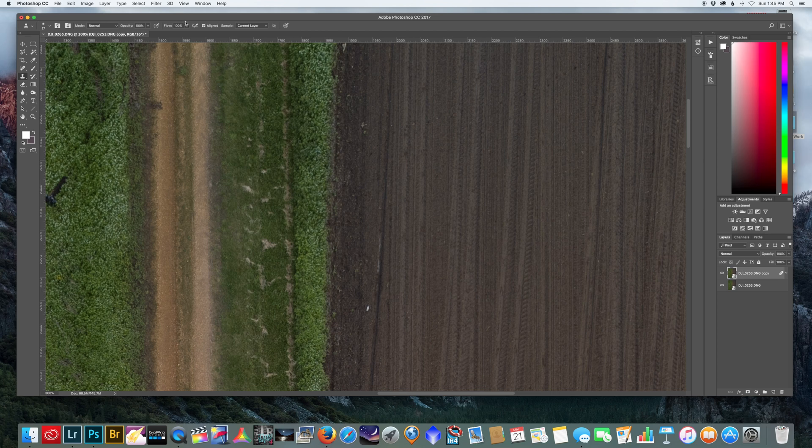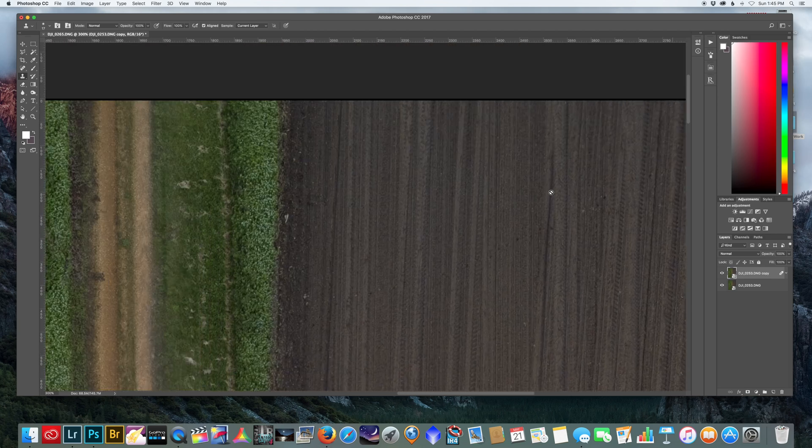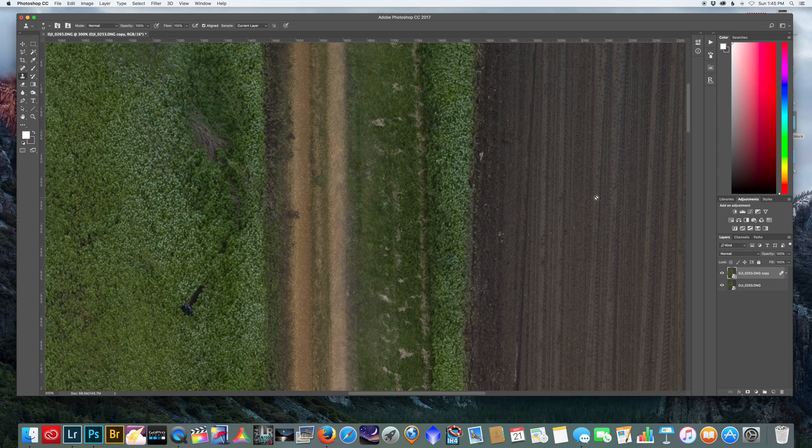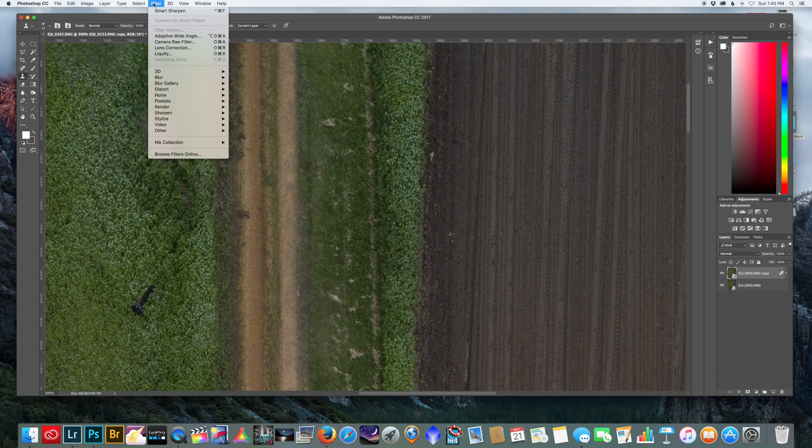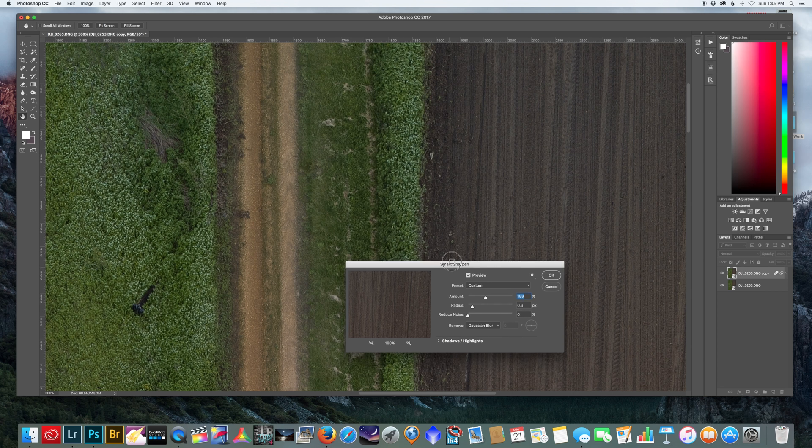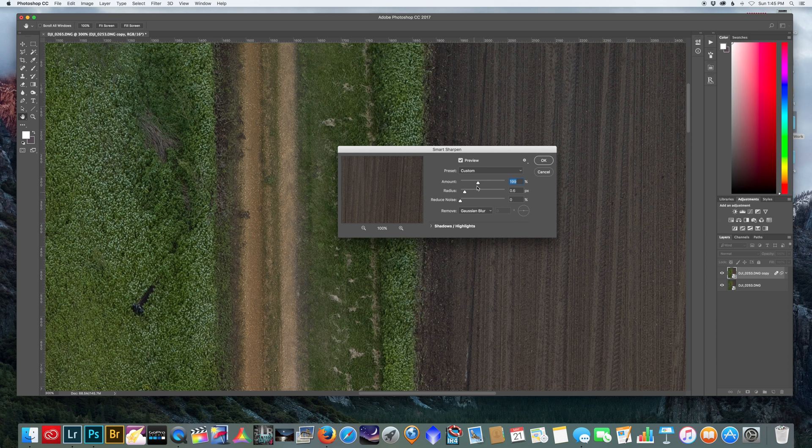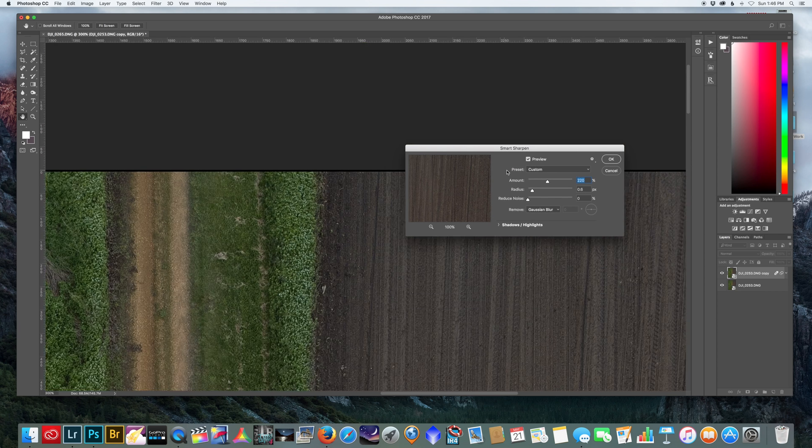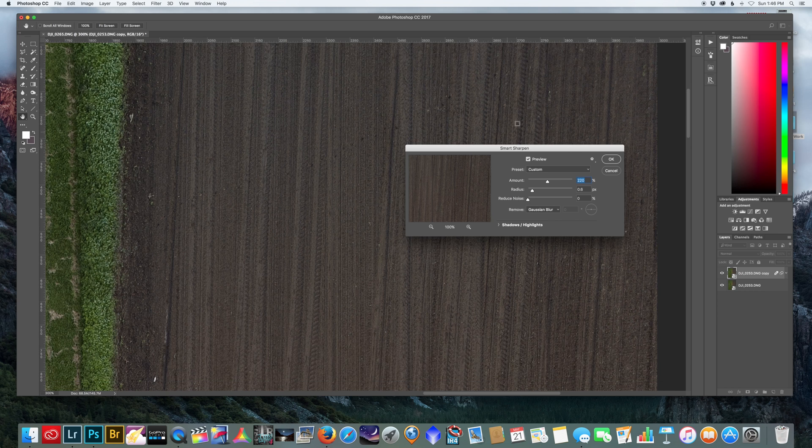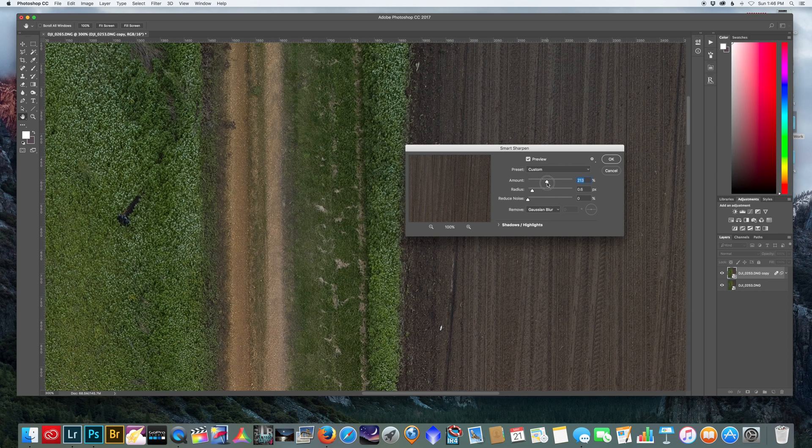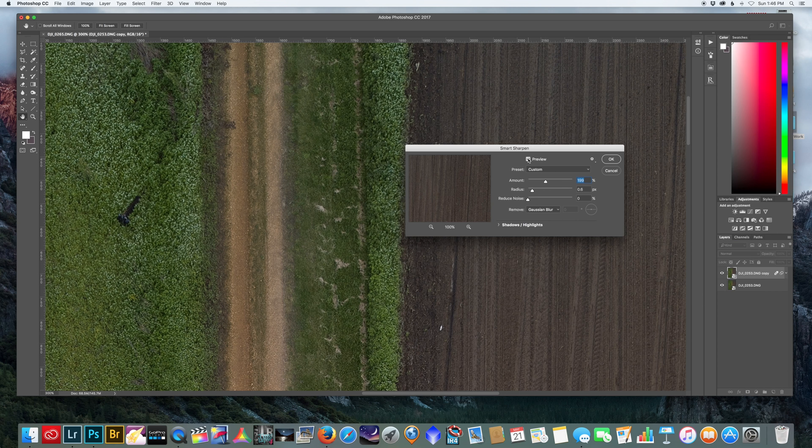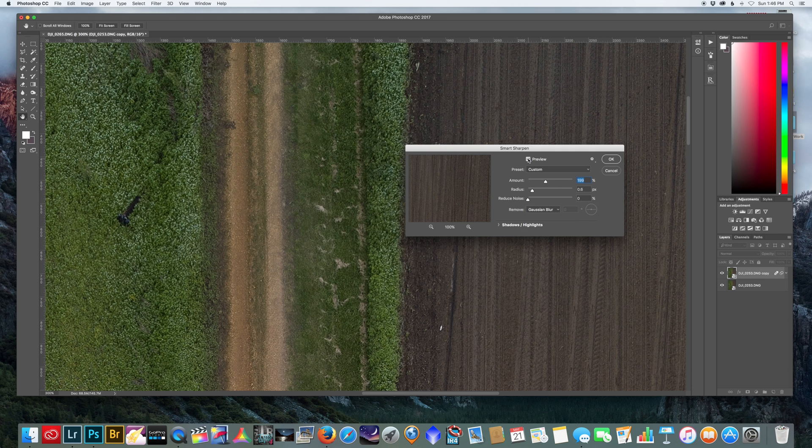I'm actually going to use a smart sharpen on this, and because there's virtually no noise in it I can sharpen it pretty heavily. Let's go to smart sharpen and I'm going to increase this. You don't want to go too much because you don't want to introduce noise or graininess back into it, but let's go around 200. We can toggle the preview off so you can see what's being changed. I'm going to go up a little bit more and hit okay.